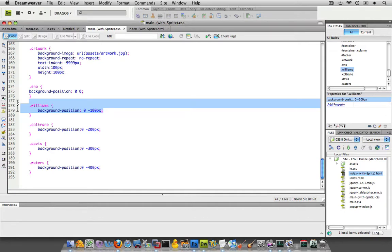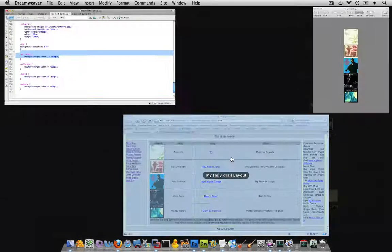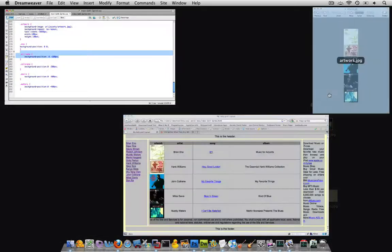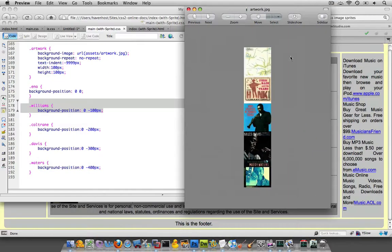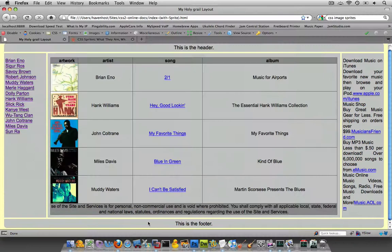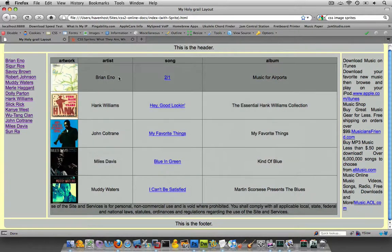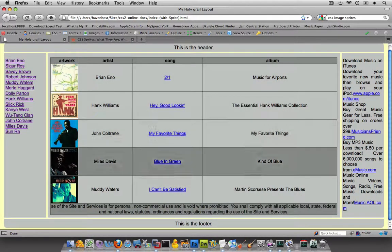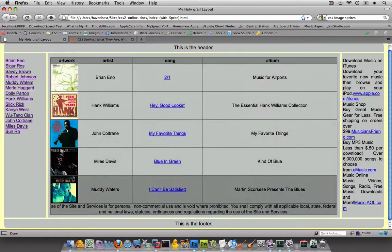So, in the next few screencasts, I'm going to discuss just that in a little more detail. We'll go over how I created this sprite and then afterwards, how I implemented it into each one of these cells over here.